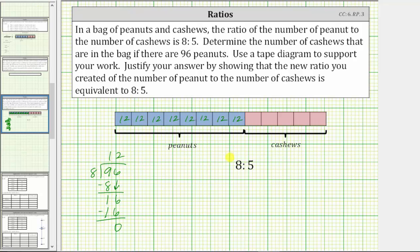To maintain the ratio of peanuts to cashews as eight to five, these five groups of cashews also must contain 12 cashews each.